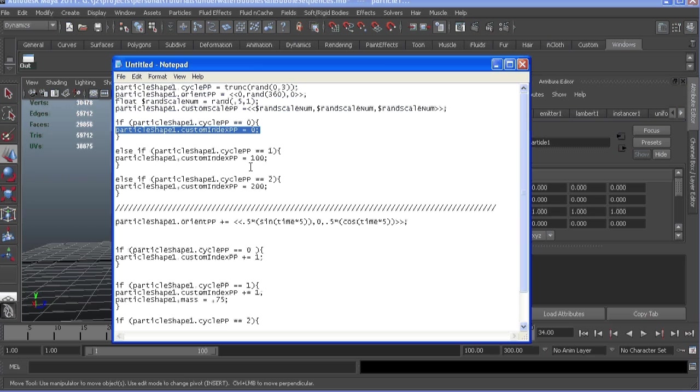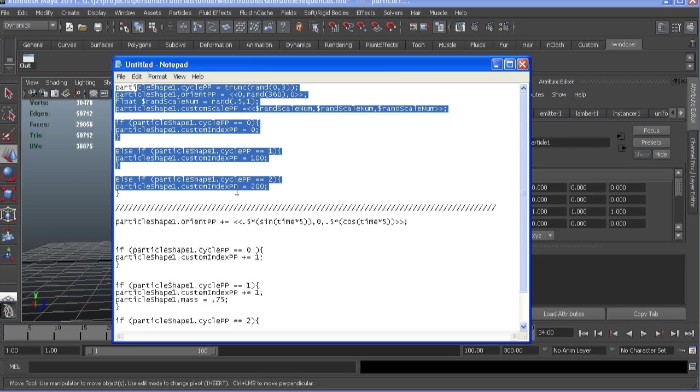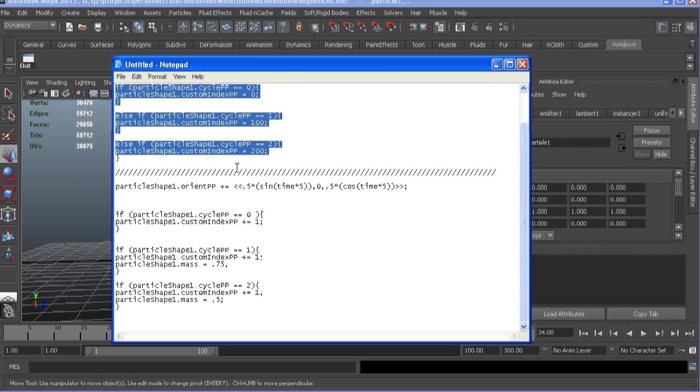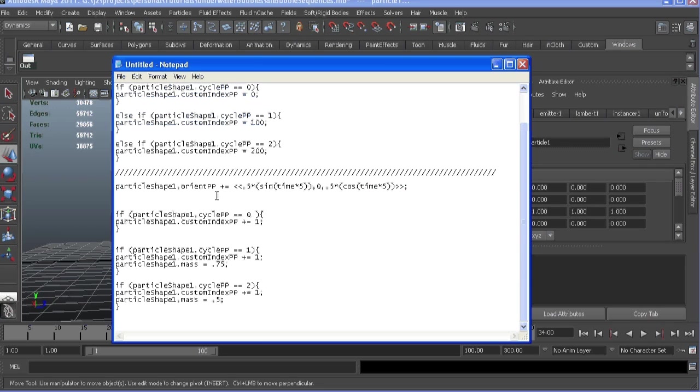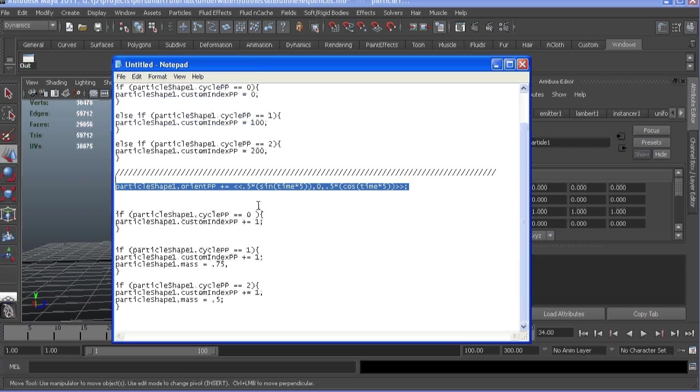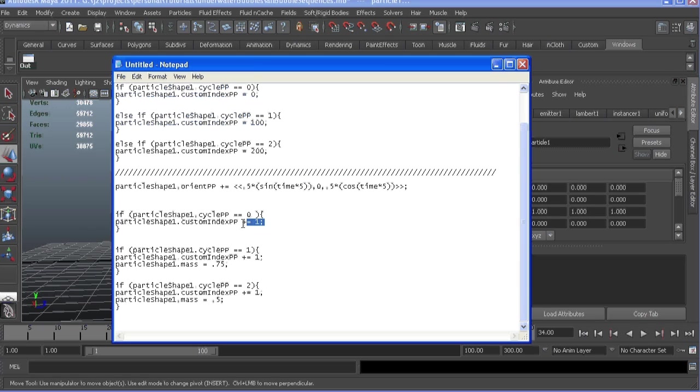We're going to use cycle PP here to pick which bubble to use. We're going to add some rotation in Y for randomization, scale them uniformly to add some more randomization, and then pick which index to be born with. And this is all our runtime.